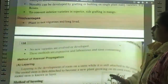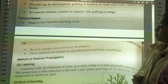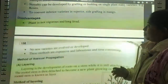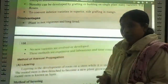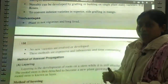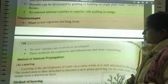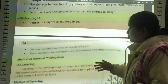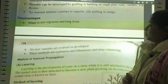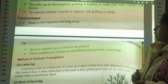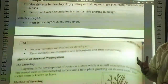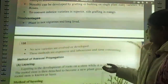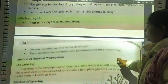The disadvantages of asexual propagation are: the plant is not vigorous and long-lived. No new variety is evolved or developed through this method. These methods are expensive, laborious, and time-consuming.